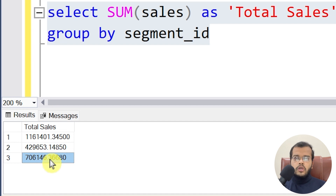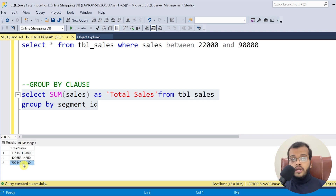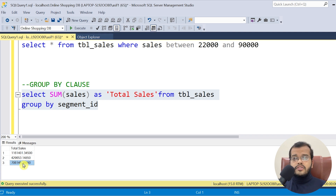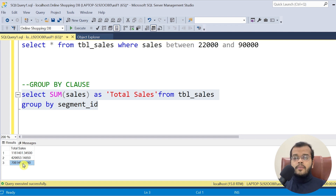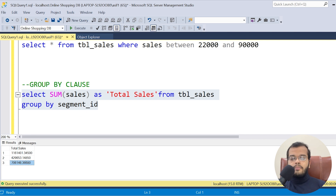If I execute it, you can see the total sales for segment ID one, the total sales for segment ID two, and the total sales for segment ID three — rather than seeing multiple repeated rows. Another example: if employee ID 101 has taken leaves multiple times, GROUP BY will club all those into one and show the total leave count as seven.